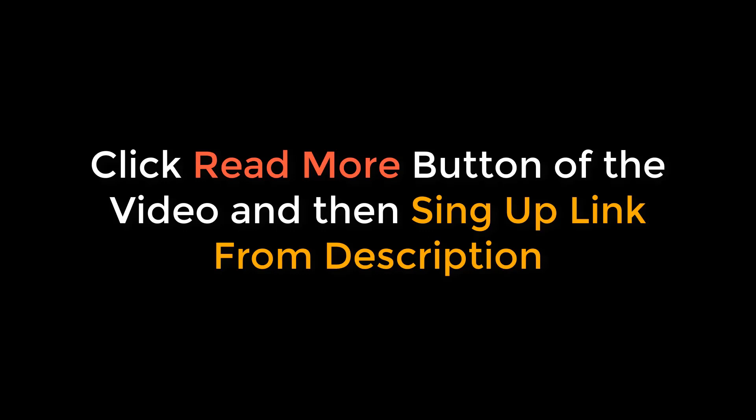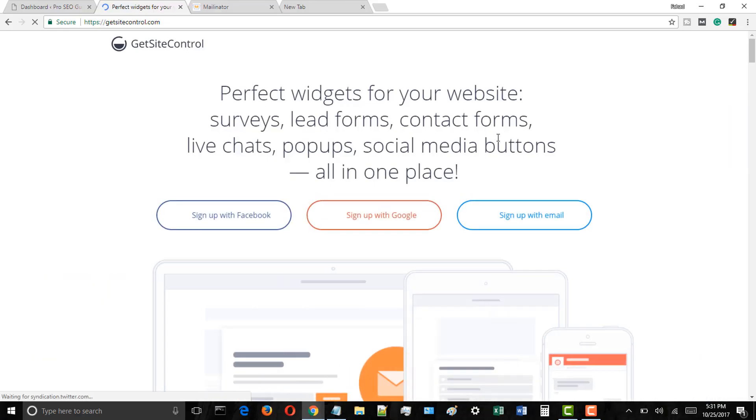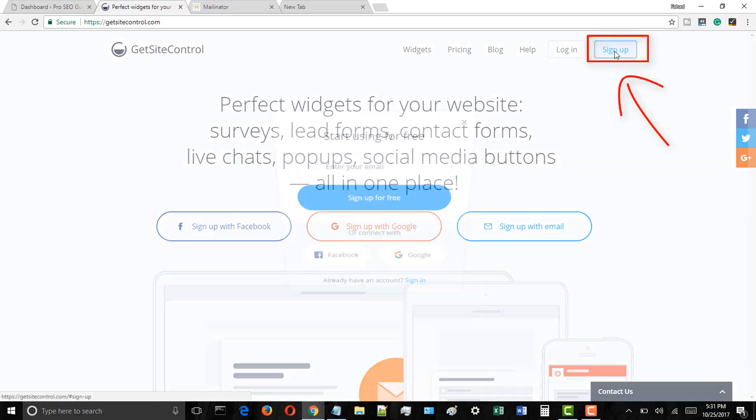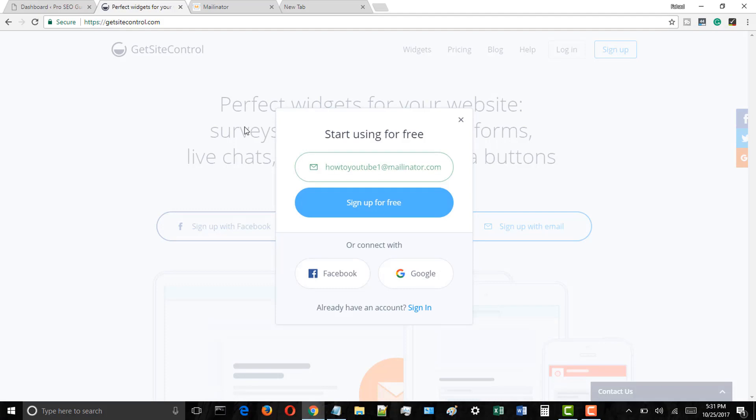First of all, click on the read more button in the description of this video and click on the sign up link. After clicking the sign up link, you will reach the GetSiteControl website. Here you need to click on the sign up button, enter your email address, and then click on sign up for free button.